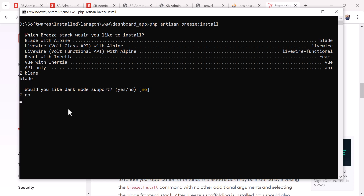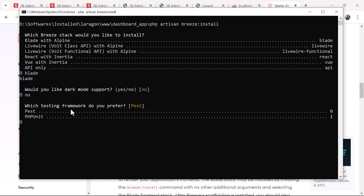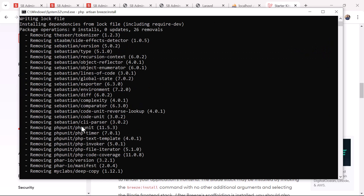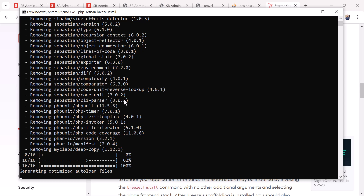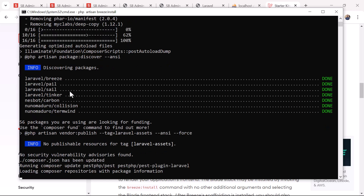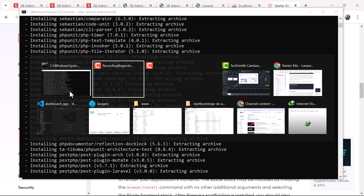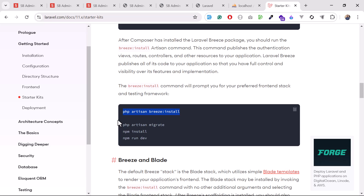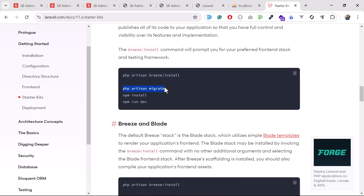It asks if you want dark mode support — I'll say no. Then it asks which testing framework to prefer — I'll just hit enter to go with the default. It pulls and sets up the files, generating and discovering them. Once done, we can run php artisan migrate, though we've already migrated so it may just add some profile-related things.